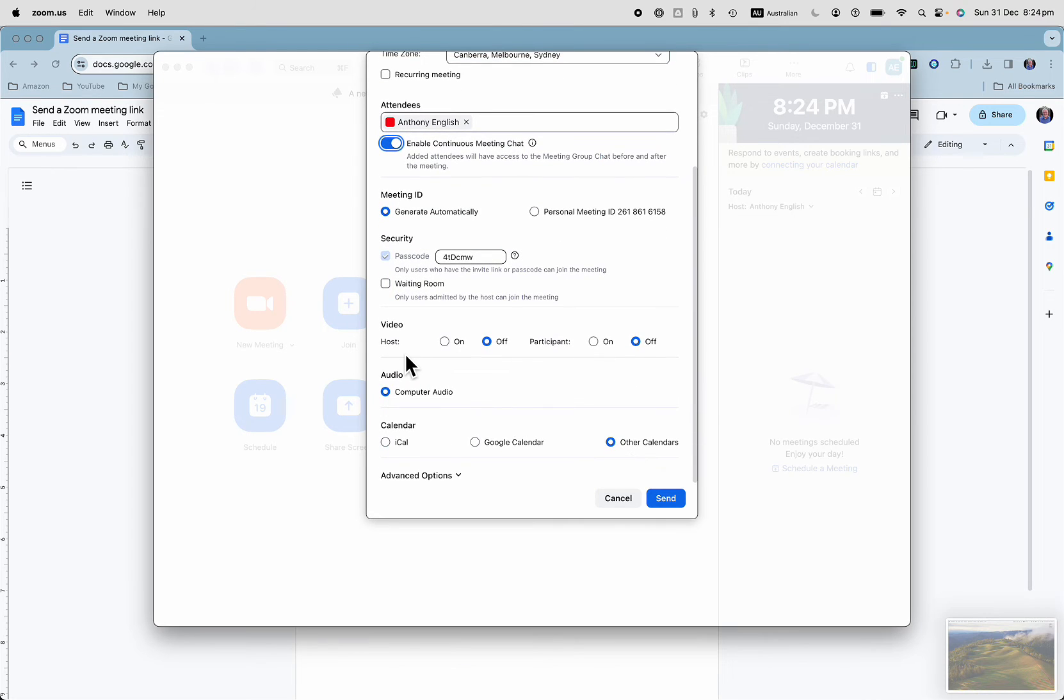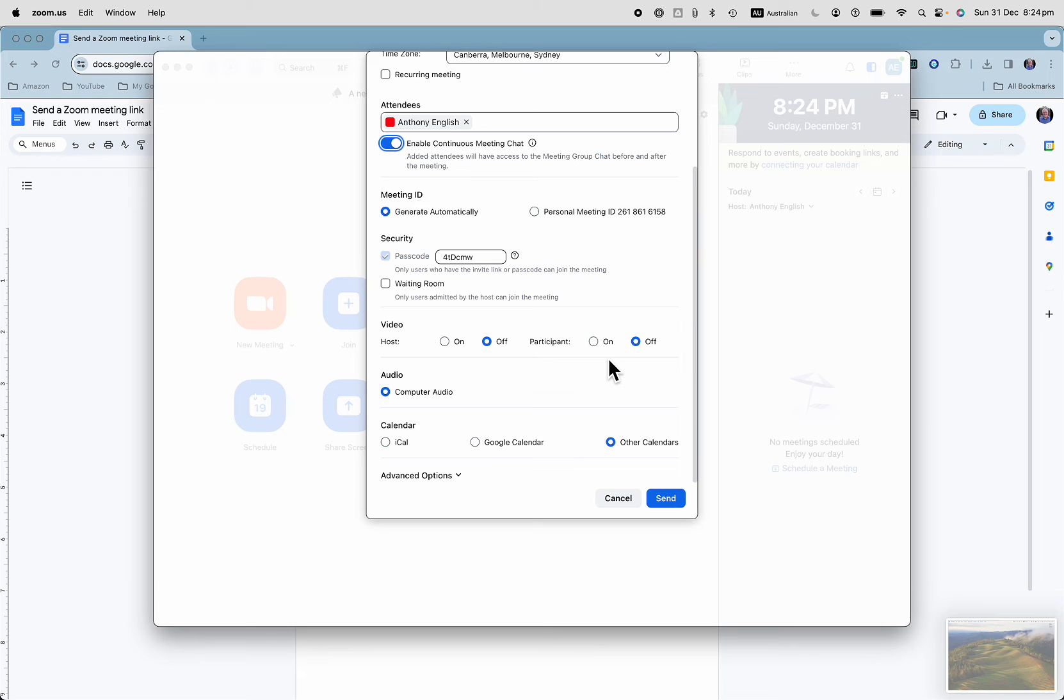You can put in some details whether you want video on or off for you as the host, and video on or off when they join the meeting for the participants. They can always turn it on later.